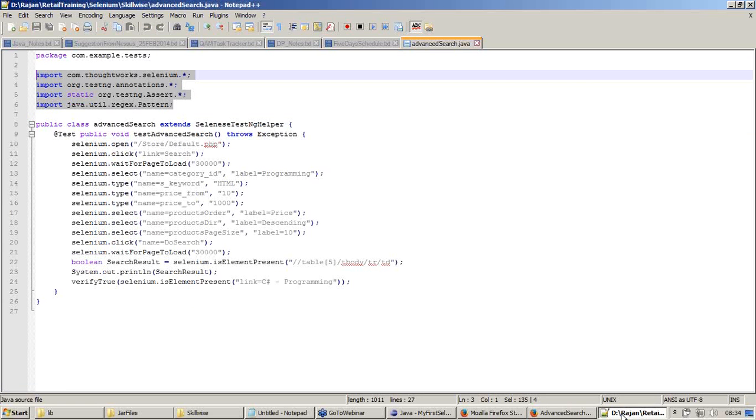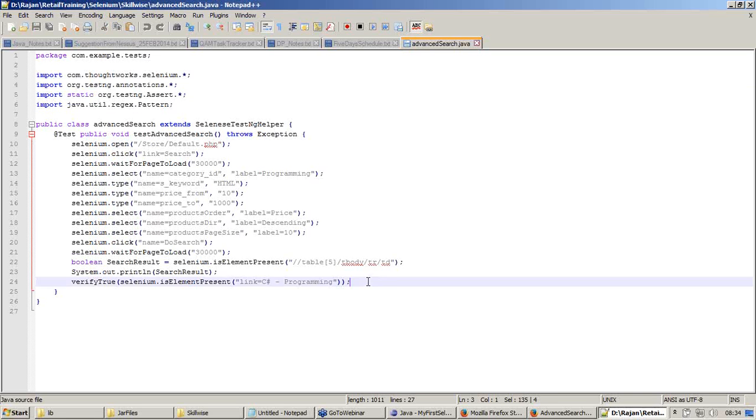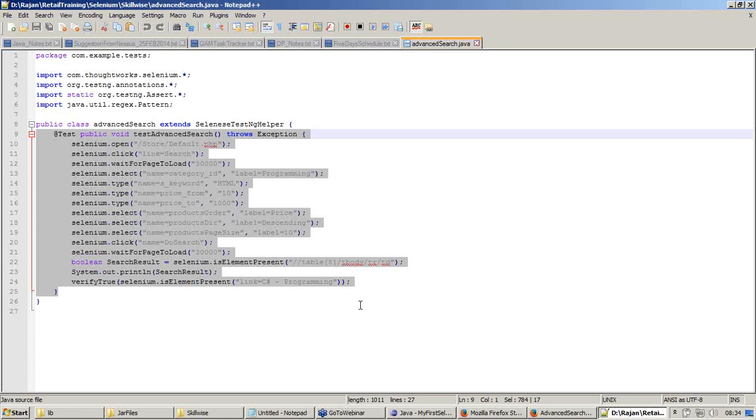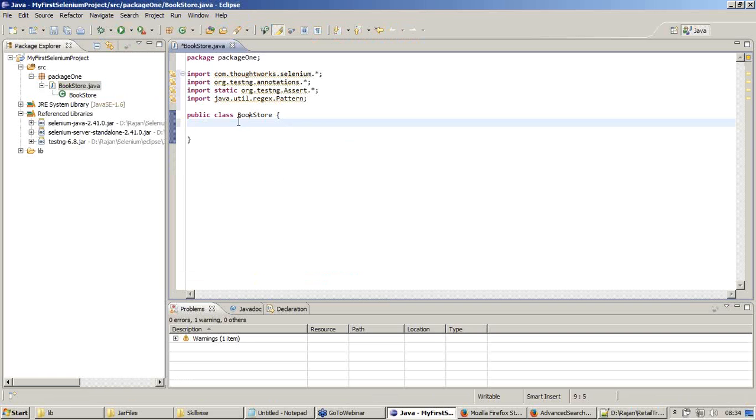Now I am getting back to my exported test case. I will copy the @Test method. The @Test method. You may ask what is @Test. We will see it in a few months what exactly it is. I will just copy it. I do not want to use this public class statement as I already have one.